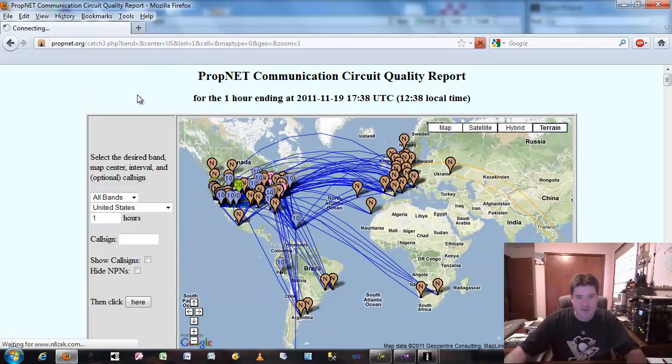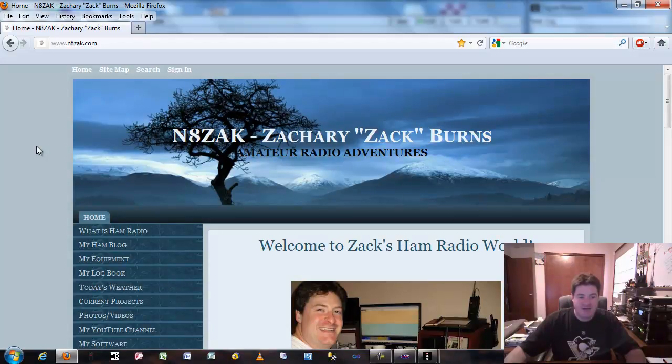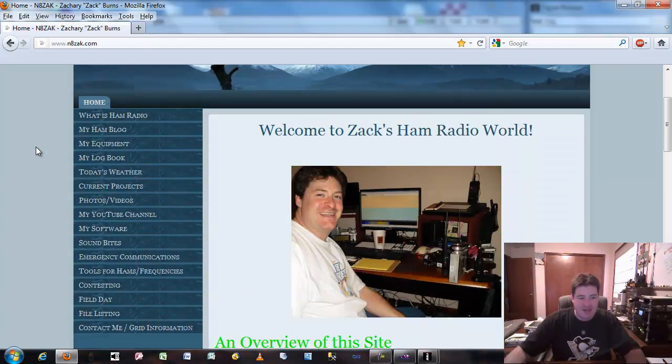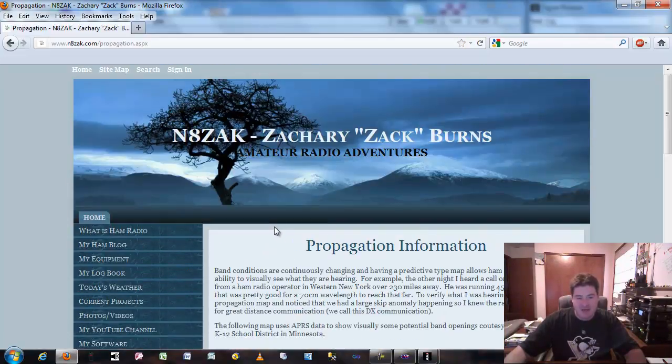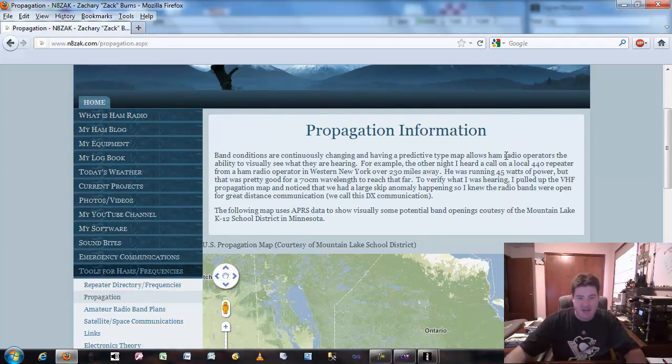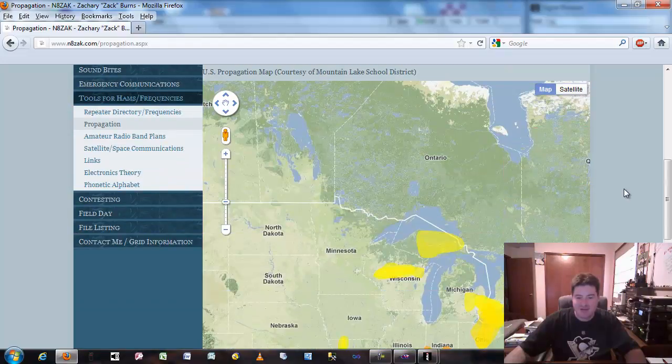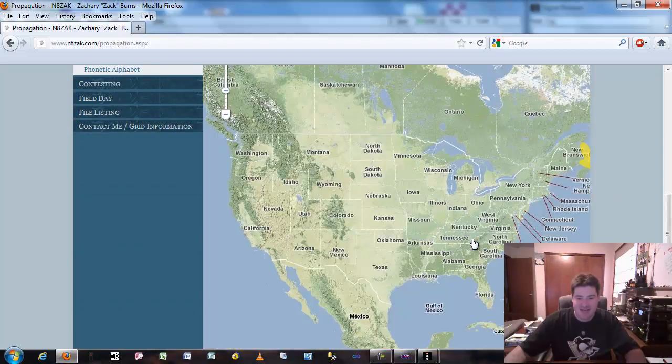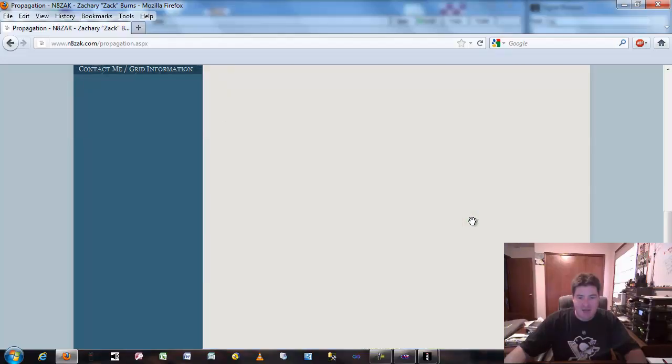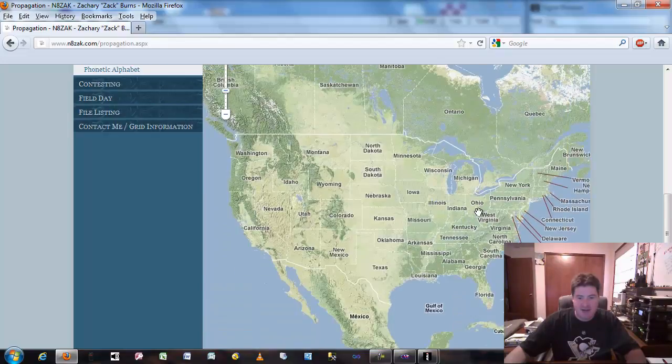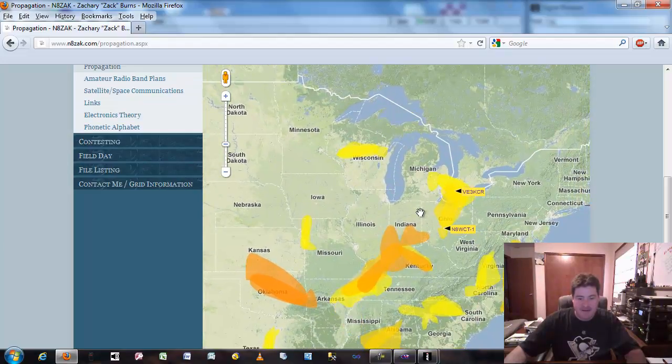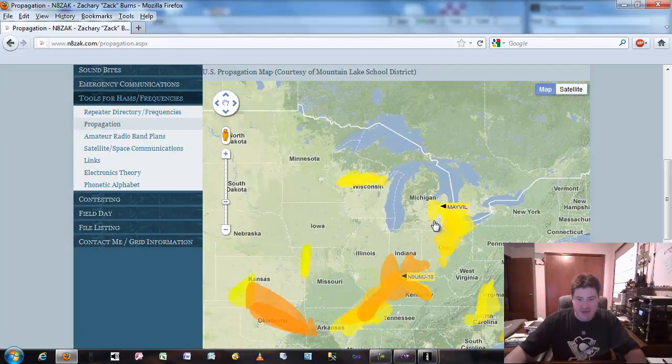Another one to check out too, if you're big into local VHF or UHF traffic—if you go to my website and click on tools for hams and go down here to propagation, there's actually a link from the Mountain Lake K-12 school district of Minnesota. What they actually do is they actually take APRS data, the packet data you'll usually hear on 144.390, and they'll actually plot it on a map here. In the summertime this is cool, looks like there's some band openings.